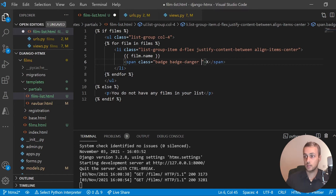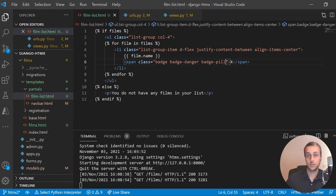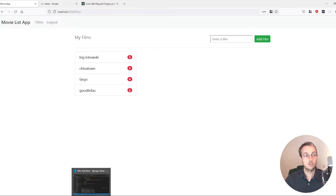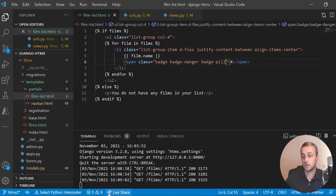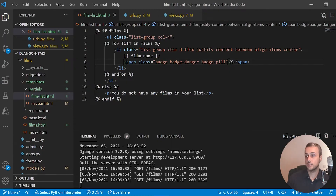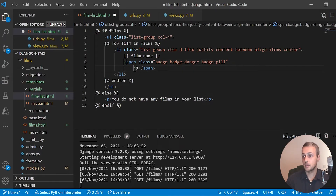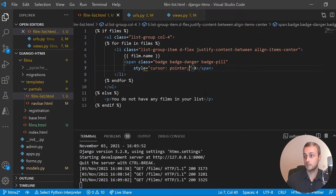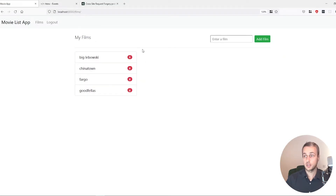We can also give it the badge-pill class, which will add some border-radius so it turns into a slightly rounded-looking button. The final thing in terms of styling — if you hover over the cross right now, we don't get any indication that it's clickable. So I'm going to add a custom inline CSS style: cursor: pointer. That should then give you a pointer cursor when you hover over the button.